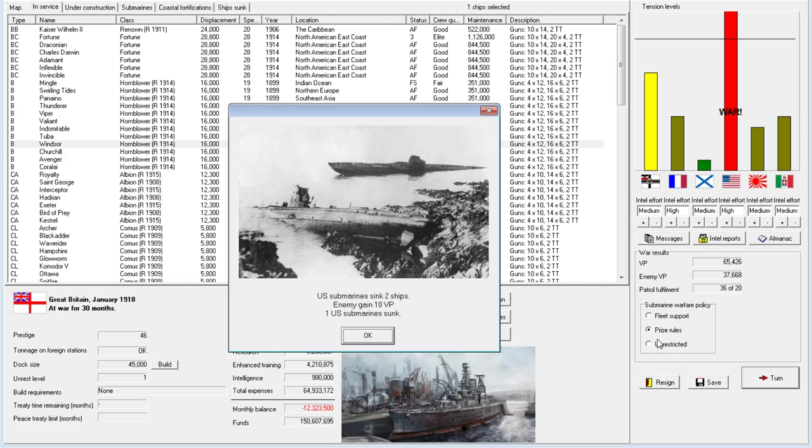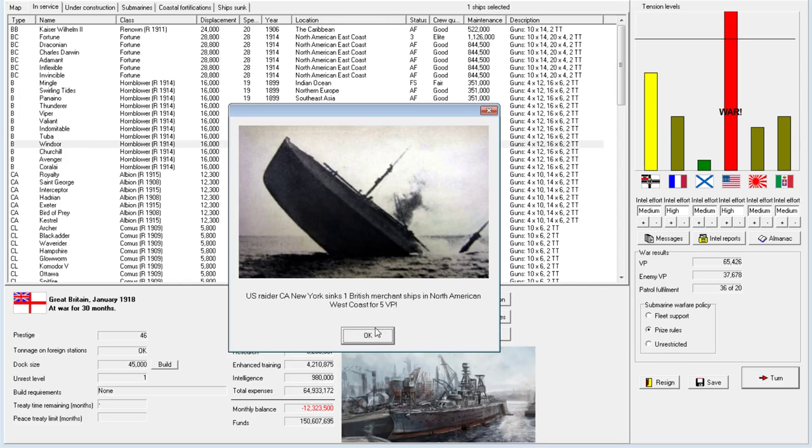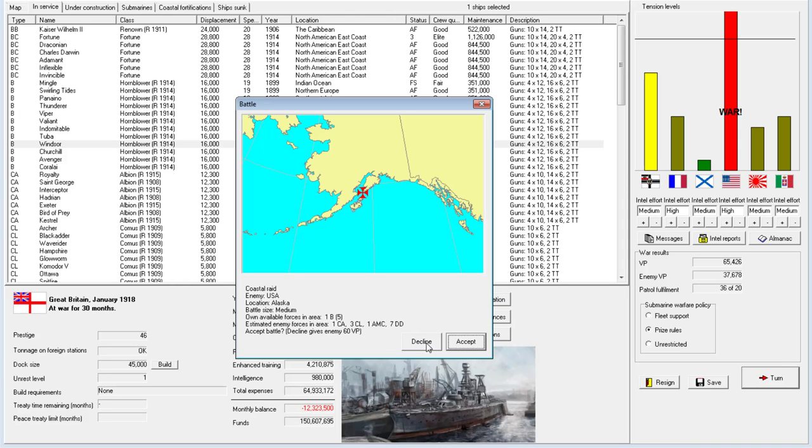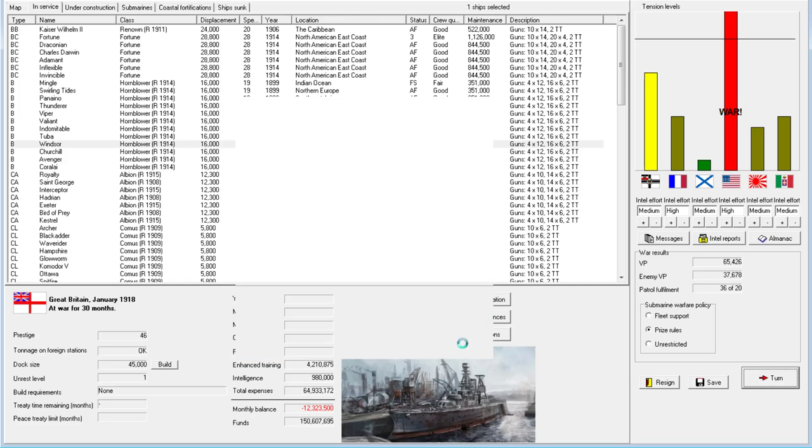We might have to go to unrestricted in order to hopefully cause a few more ships getting sunk ourselves. Coastal Raid. They don't have anything in here that prevents my battleship from cruising to victory. Let's go ahead and do this.